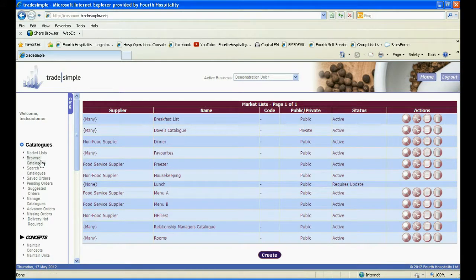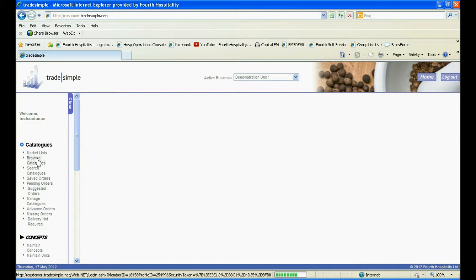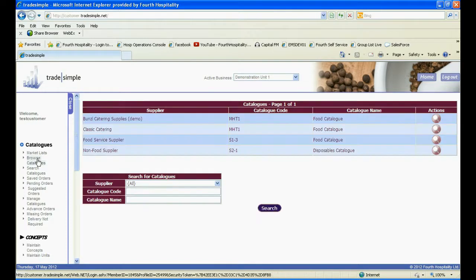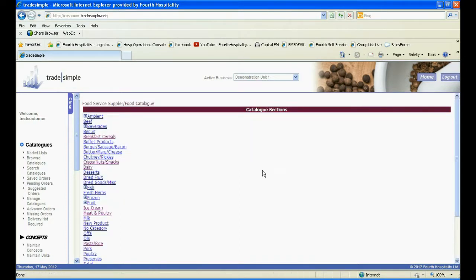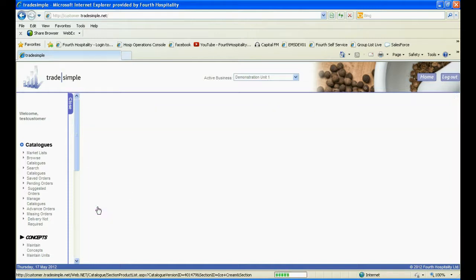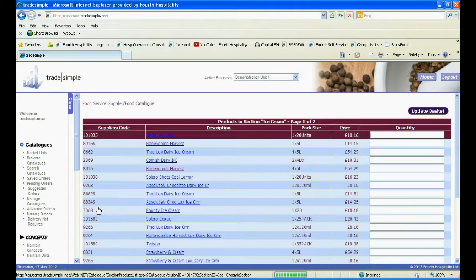Next, click on Browse Catalogues, and then choose your catalogue by clicking on the magnifying glass. Click onto the category, and then find the products you wish to add to your market list.